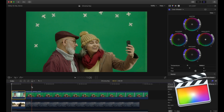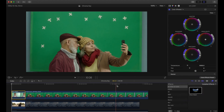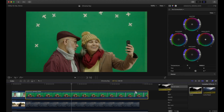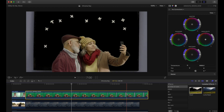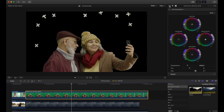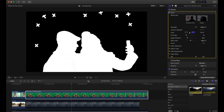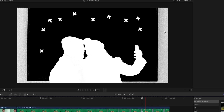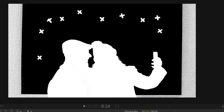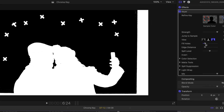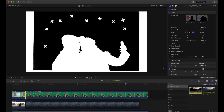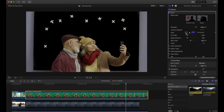Coming back to Final Cut — this is the third scenario where I have a tracking shot. I drag and drop the keyer effect and check the matte. I can see a lot of noise, so I'll use 'fill holes' to fill up the holes — and then I have a perfect green screen keyed out.